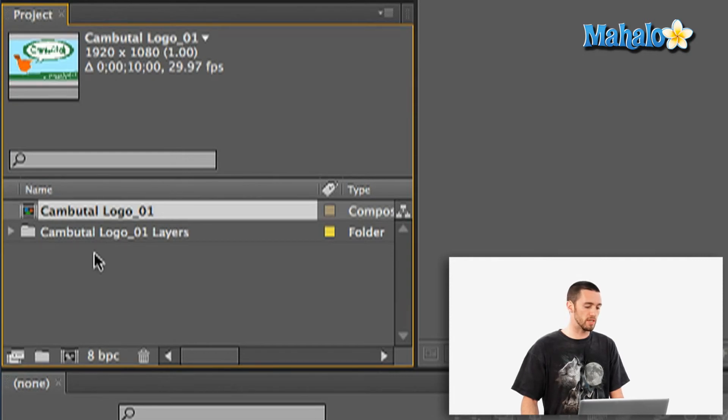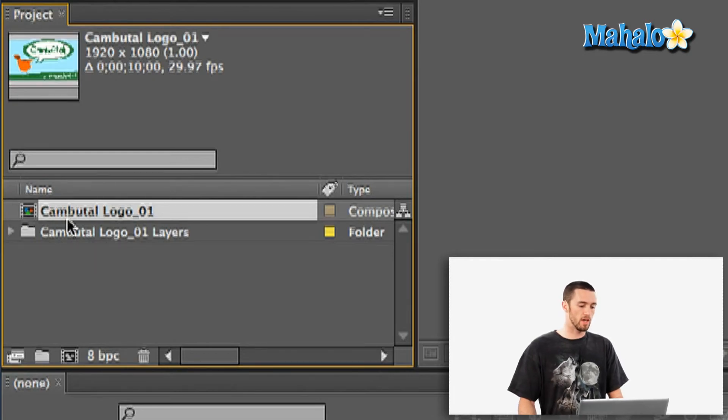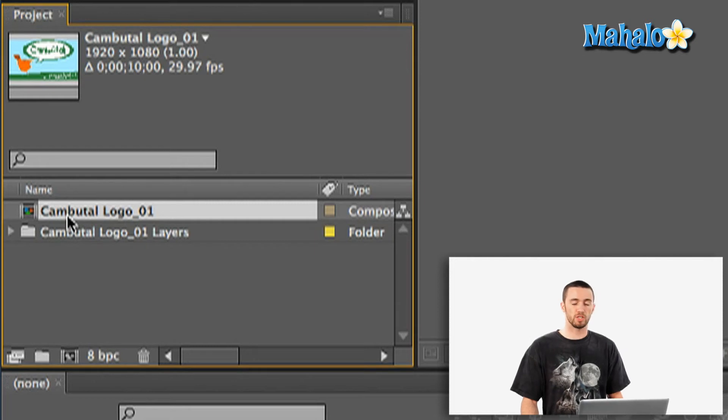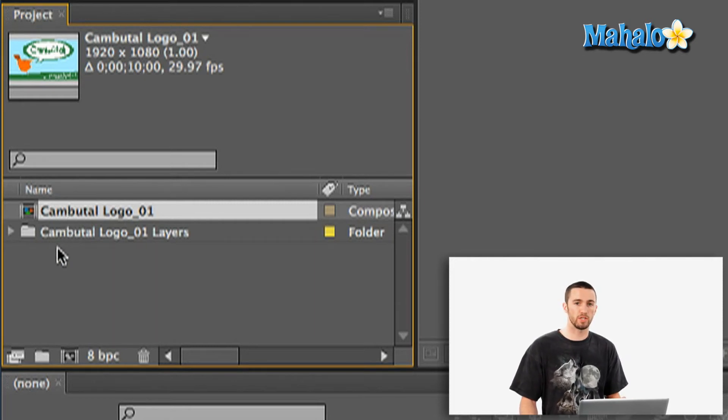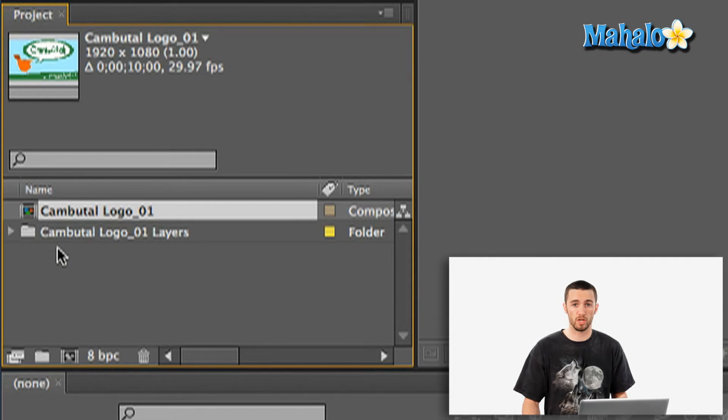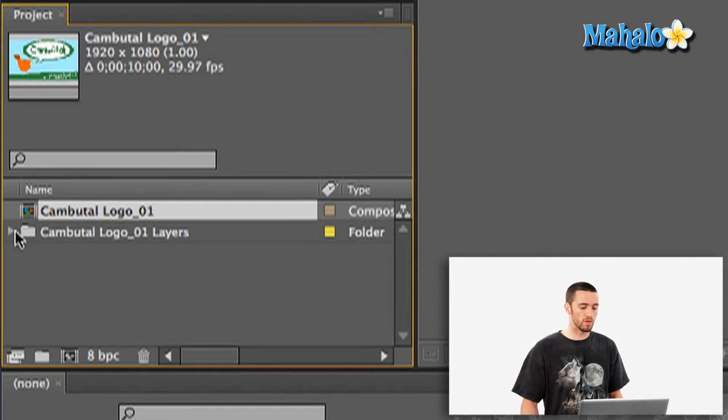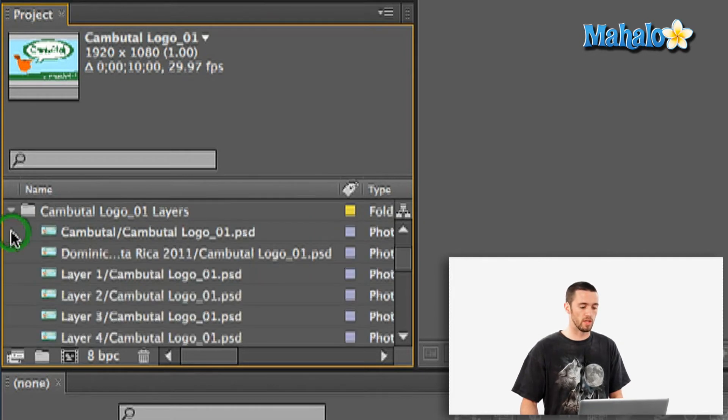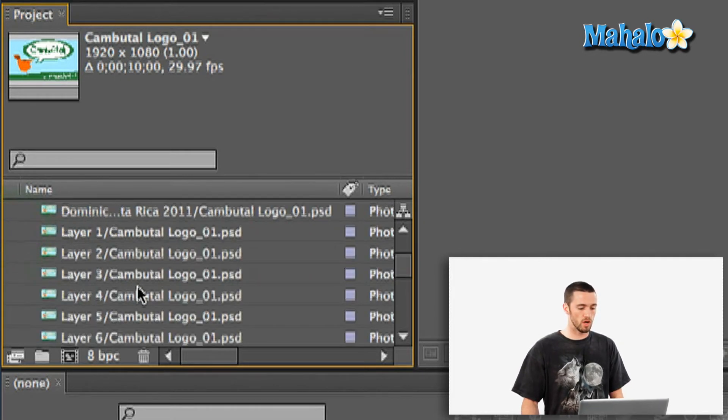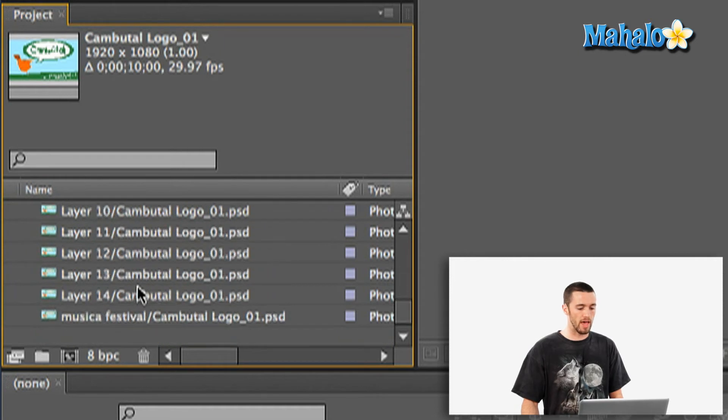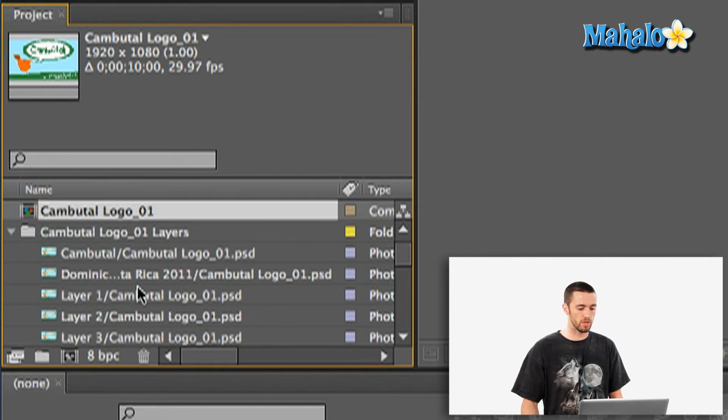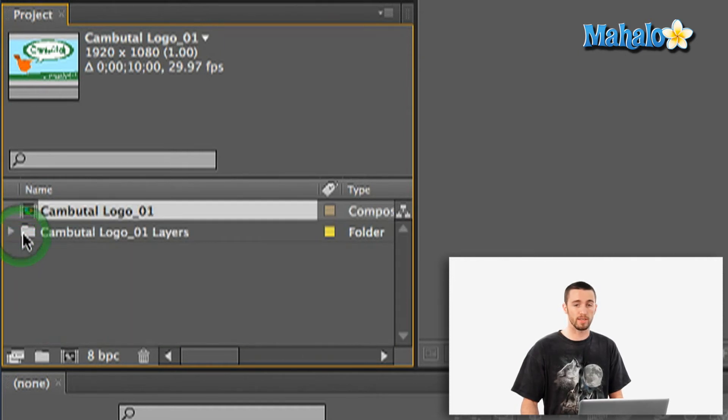So now what you see pop up next is two things. You've got the composition that it's created for you based on the dimensions of your Photoshop document. And then it has a folder here with all of your layers. So it's already got everything that I had in my Photoshop document in a nice clean folder.